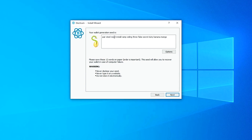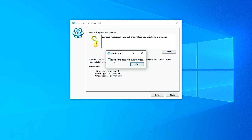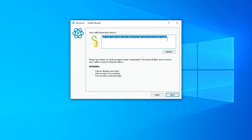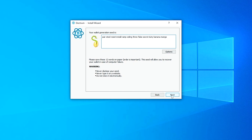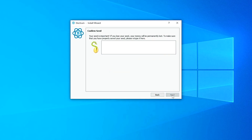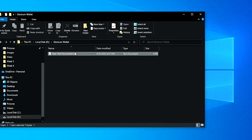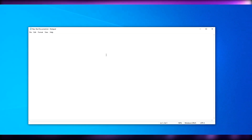Your wallet generation seed is displayed here. This is like a secret recovery phrase — you need it to log back into your wallet. Make sure you keep this seed safe. You can extend it with your own custom words if you want. Always keep it saved on your computer, phone, or tablet — keep it simple, keep it smart, keep it safe. This is the only way you'll be able to log back in to your wallet.